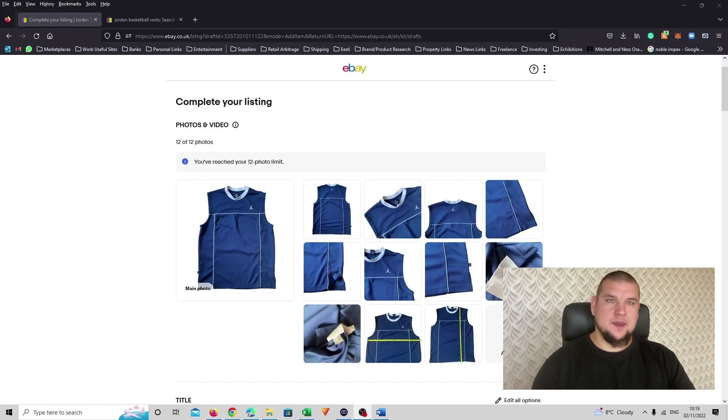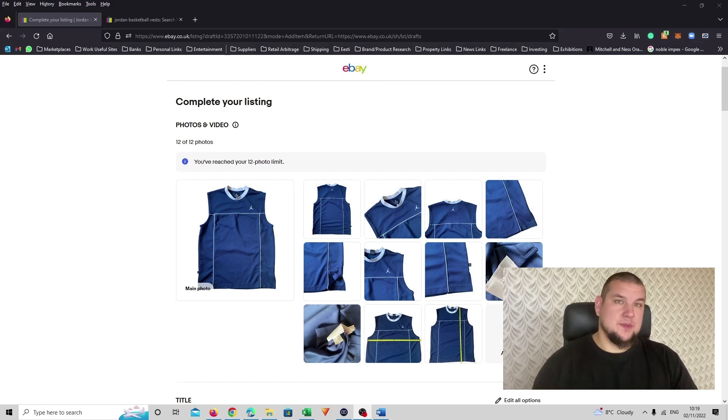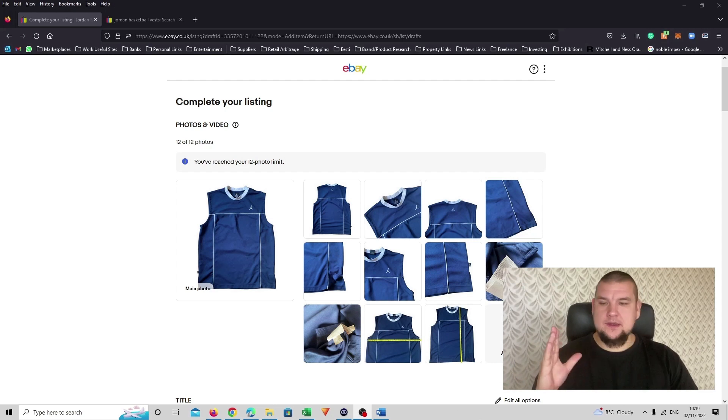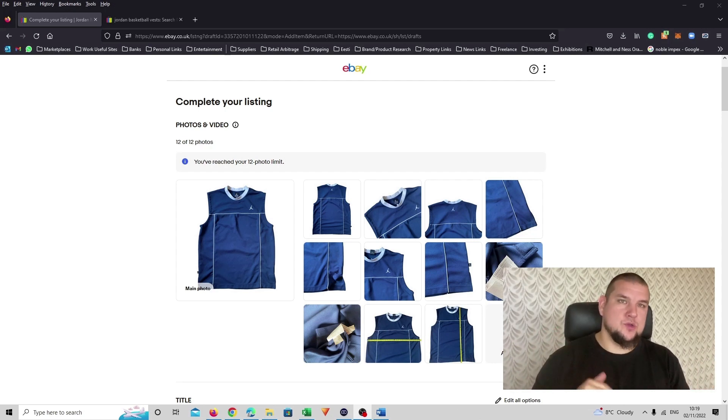Right, so now we're on our eBay Create Your Listing page. Today I will be listing a Men's Jordan basketball vest and I've already entered all the details just to keep the video short but I will talk you through each section.